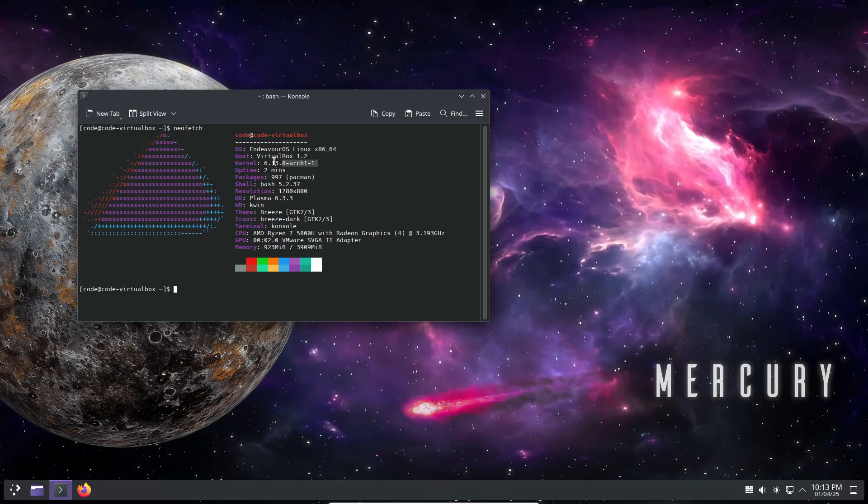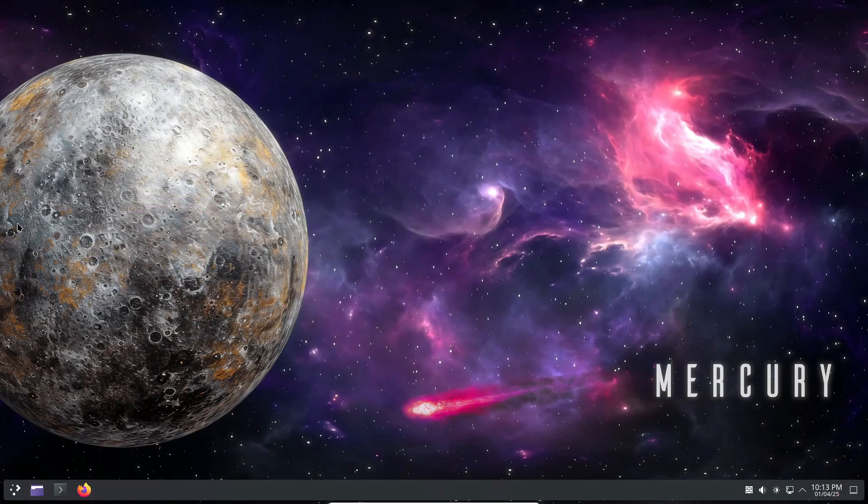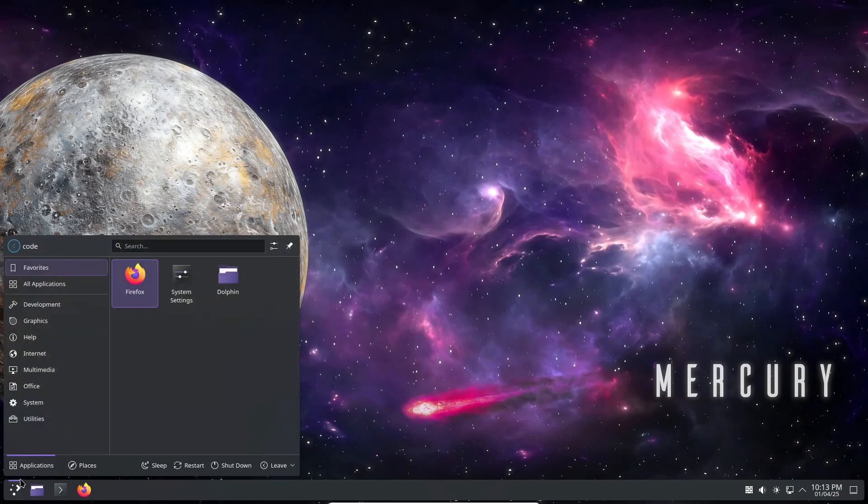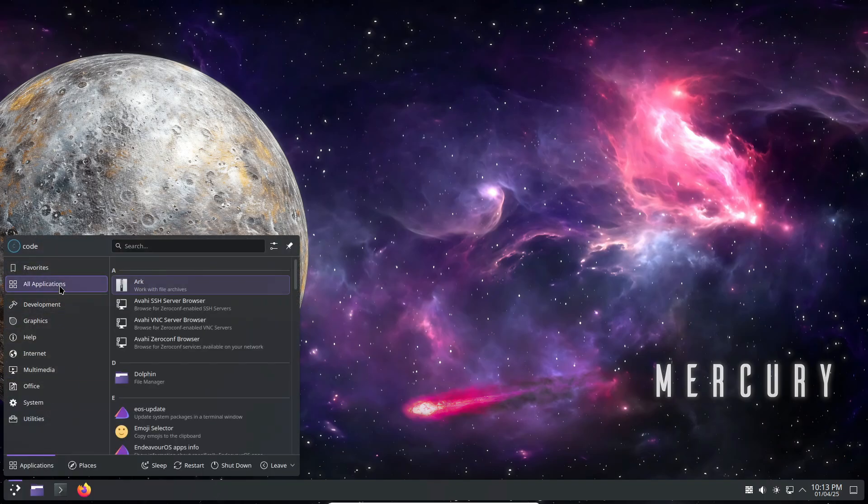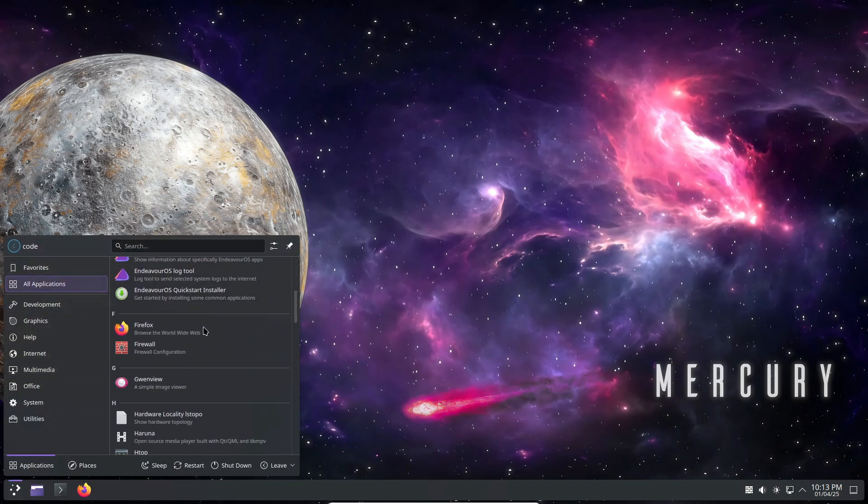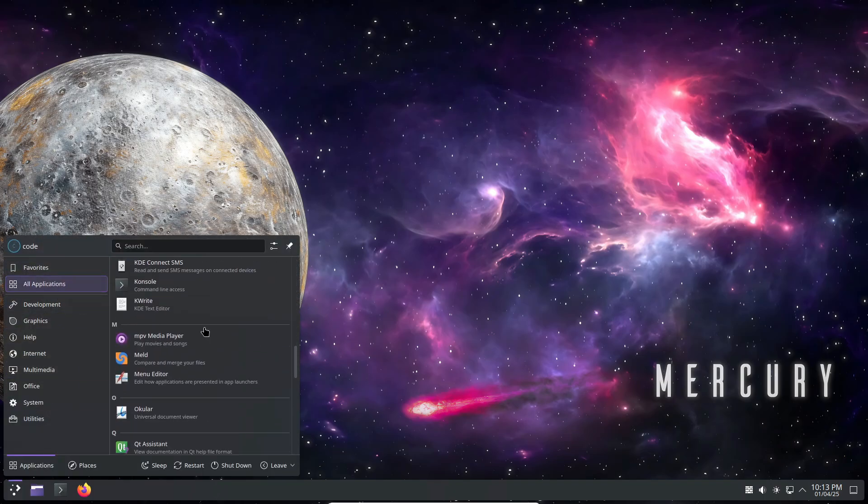So here's the lowdown. Endeavor OS Mercury Neo has officially launched and it comes packed with some pretty cool improvements. This update builds on the original Endeavor OS Mercury release from February 10th, 2025.